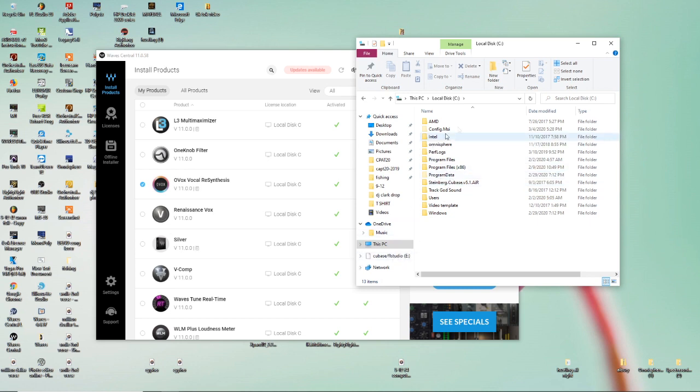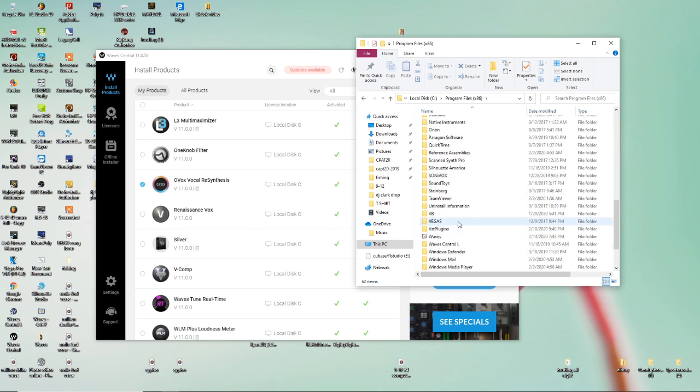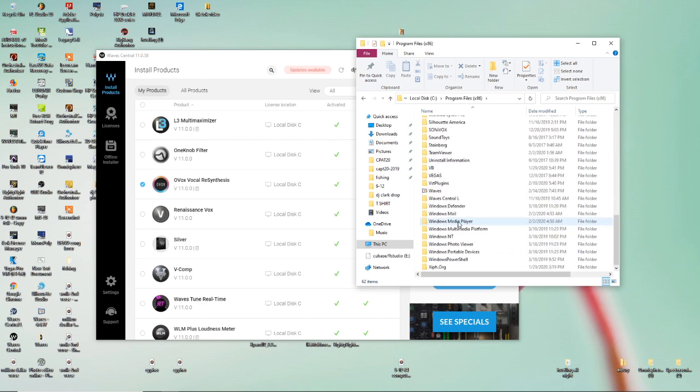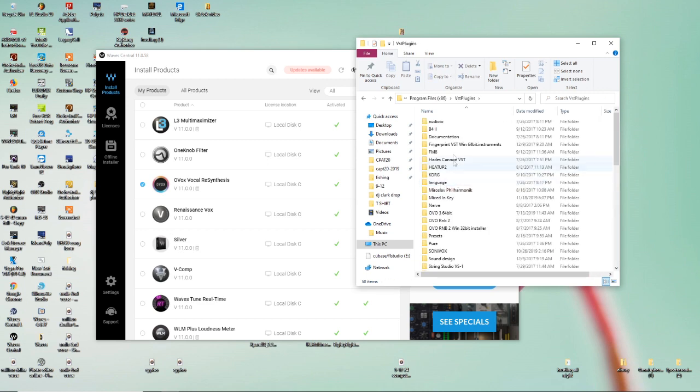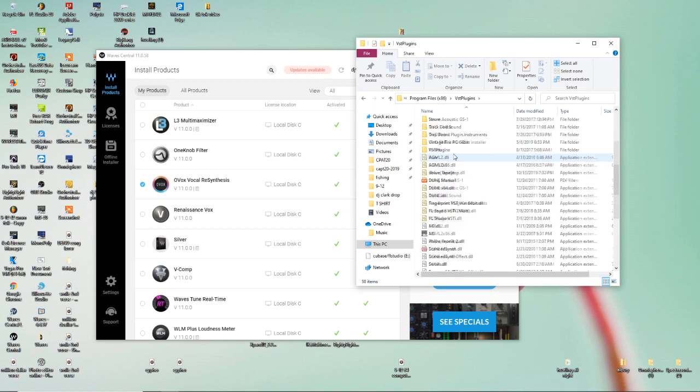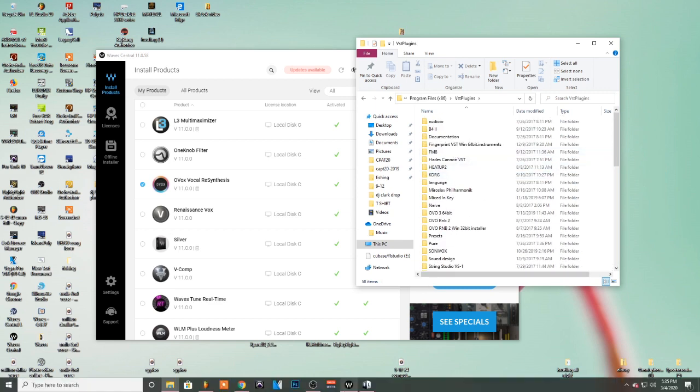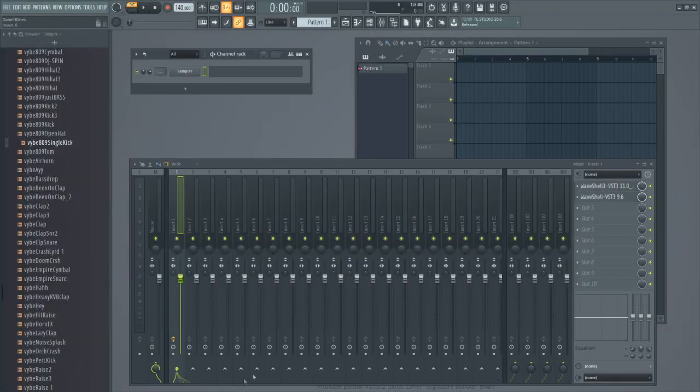You go to your Local Disc, go to Program Files x86, scroll down till you see a VST folder, VST Plugins, and all your plugins should be in there.